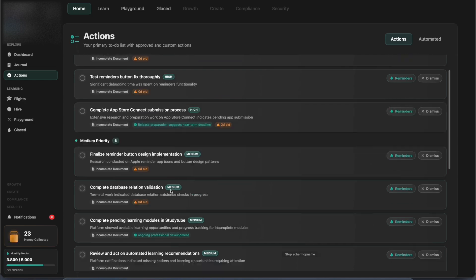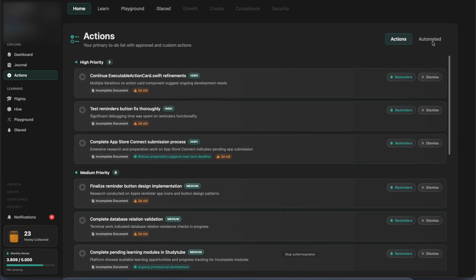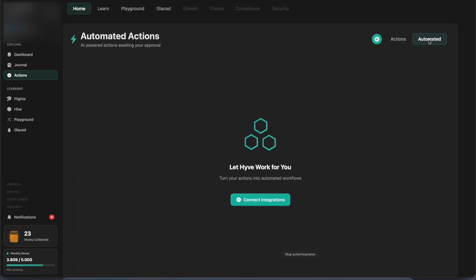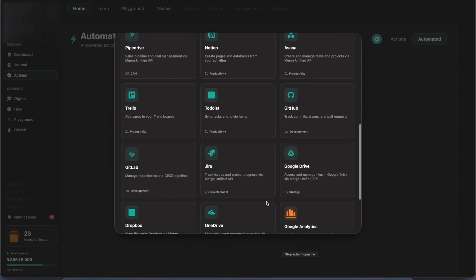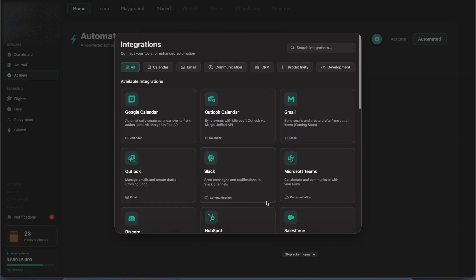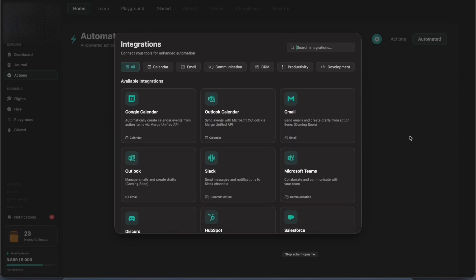Learning new things takes time, so we built Hive in a way that gives back some of that time by taking care of things that feel like a chore, but are needed to stay organized.